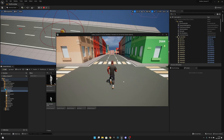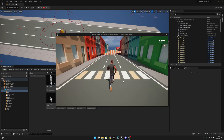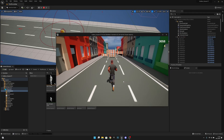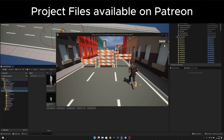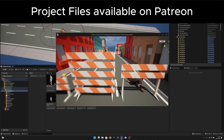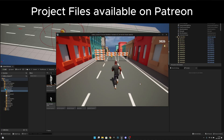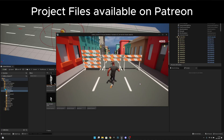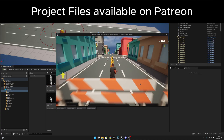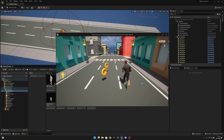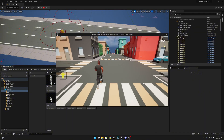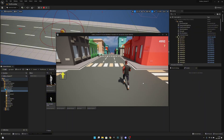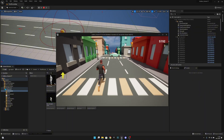Hello, it's JemGames here once again. In this video we are going to implement the new animations that we created in the last episodes, so we can really use them in our game.